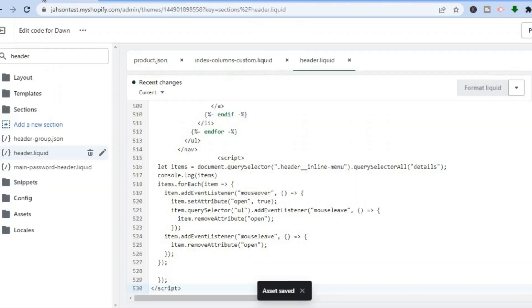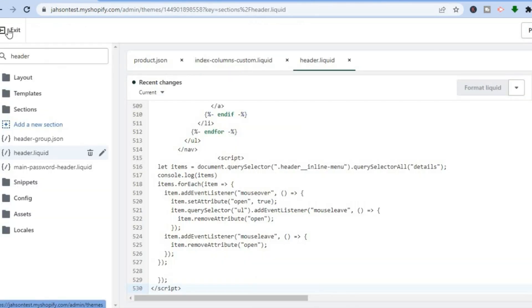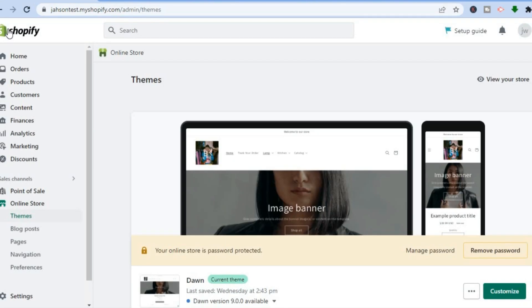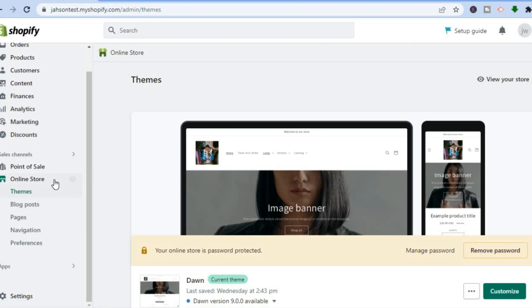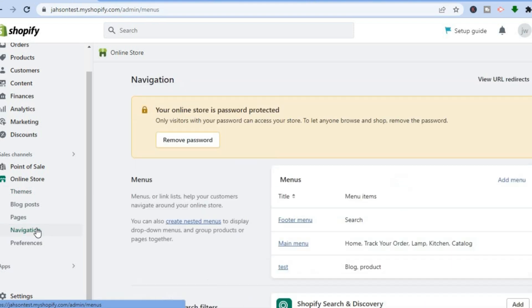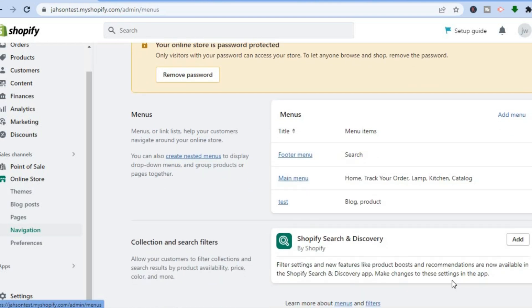Now if you don't know how to create a drop down menu, I'll be showing you how to do that right now. Go back to your admin page, then go to the left hand menu option and select Online Store. After selecting Online Store, tap on Navigation, and once you've selected Navigation you'll be redirected to this page. Tap on Main Menu.